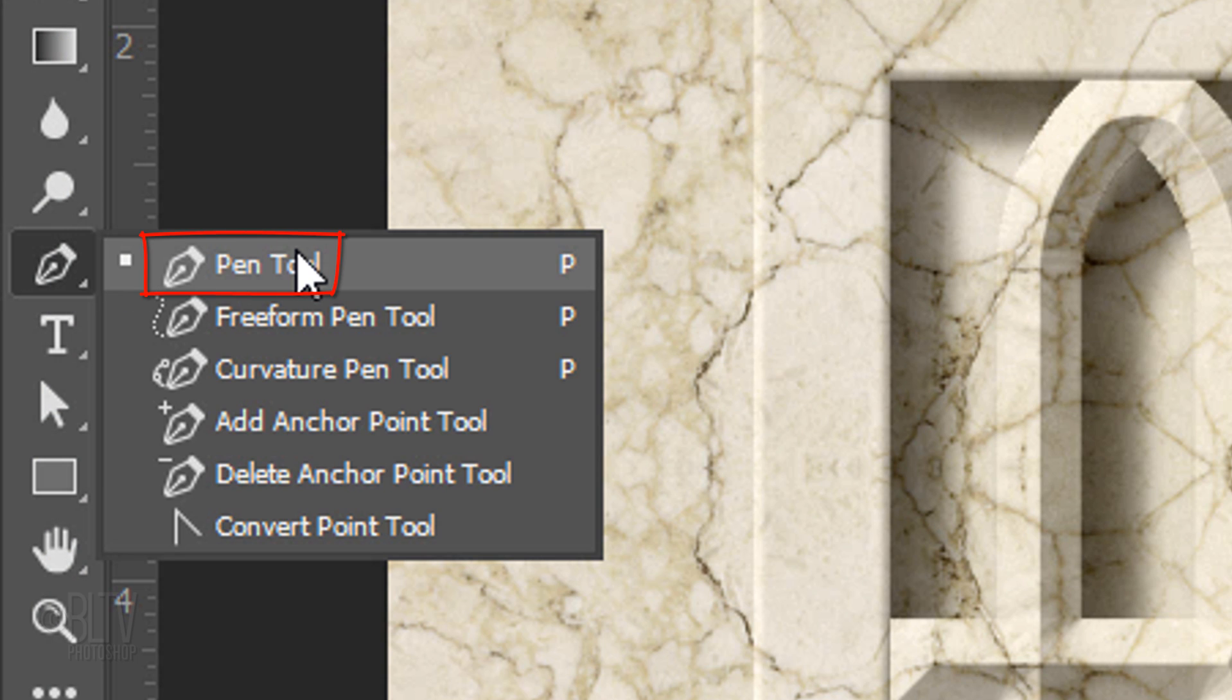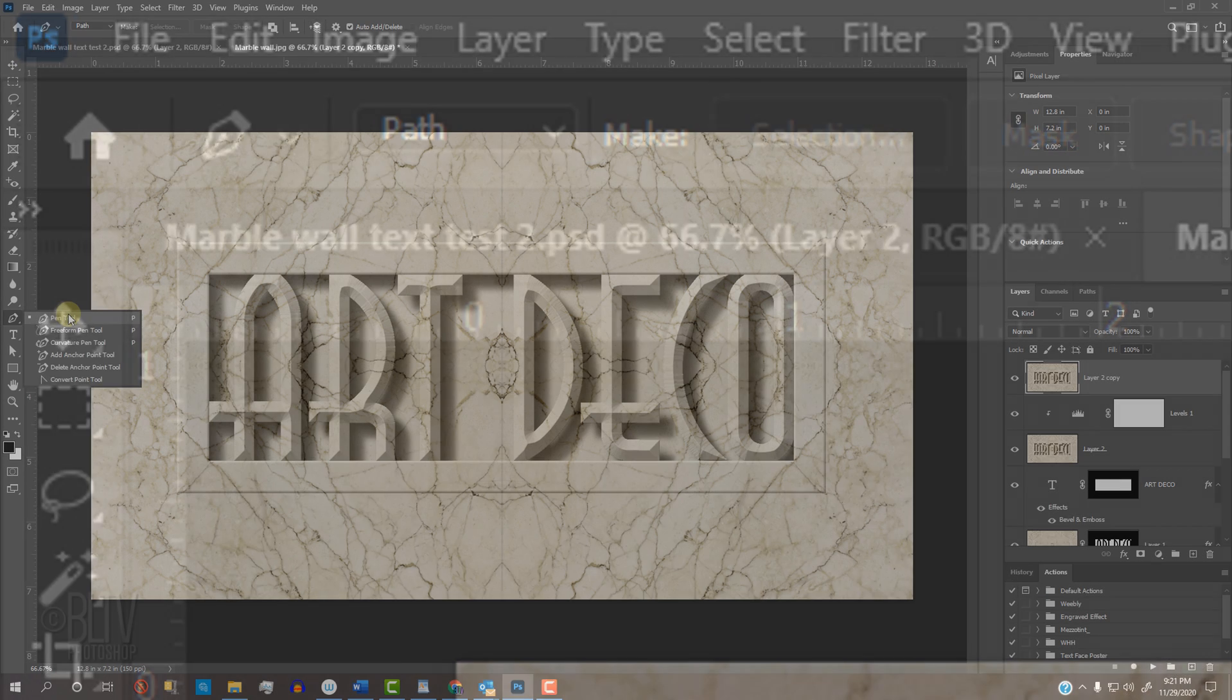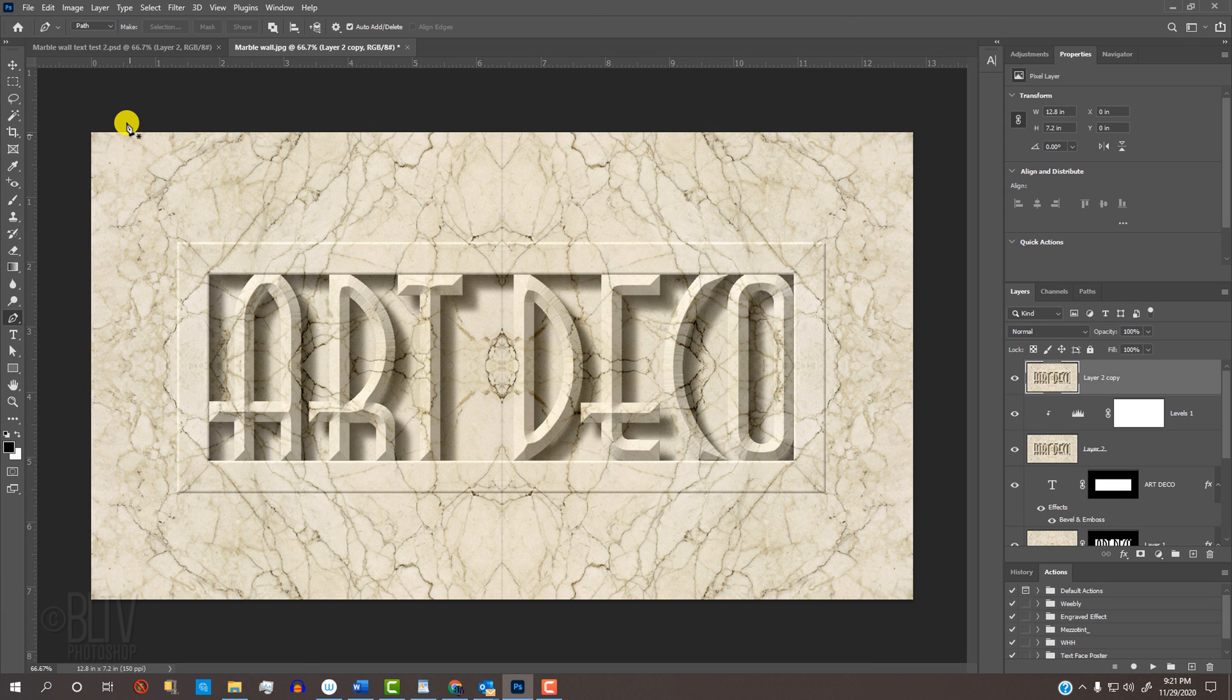Open your Pen Tool and at the top, choose Path. Place your cursor approximately here and release.